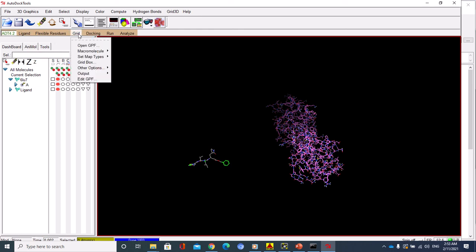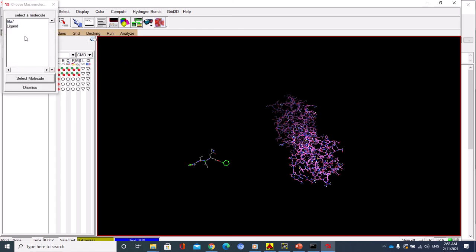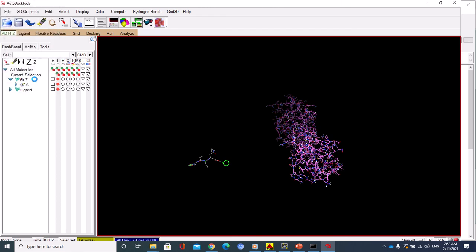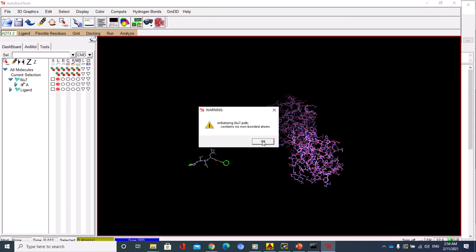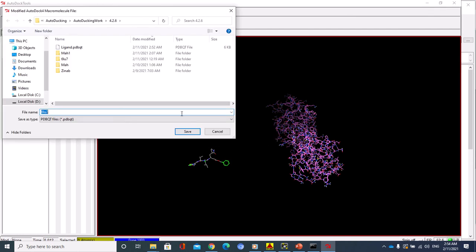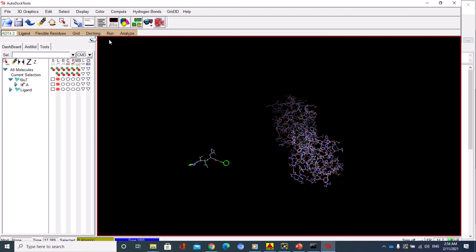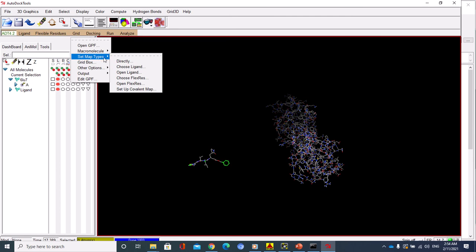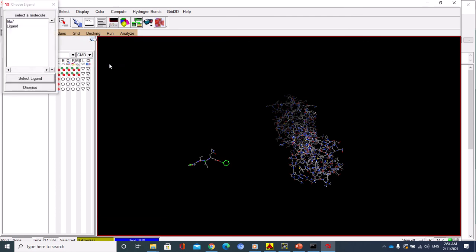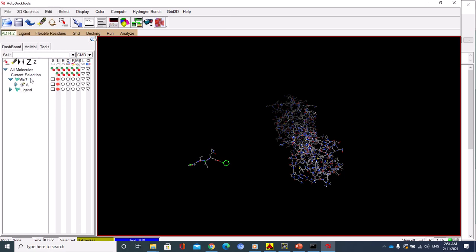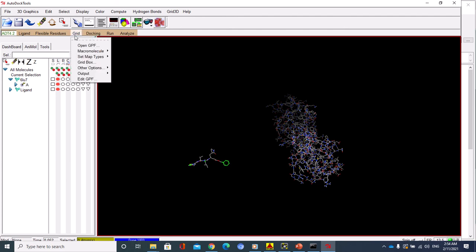Now I've put the ligand in PDBQT format. I should go to Grid and choose the macromolecule, choose this one, select molecule. You have to save it as receptor.pdbqt format, just save. Do the same, just Grid, set map types, choose ligand. You've already chosen PDBQT format. Now it's nice. We've reached a good point. Now we have the two molecules, the protein as receptor and the ligand molecule.